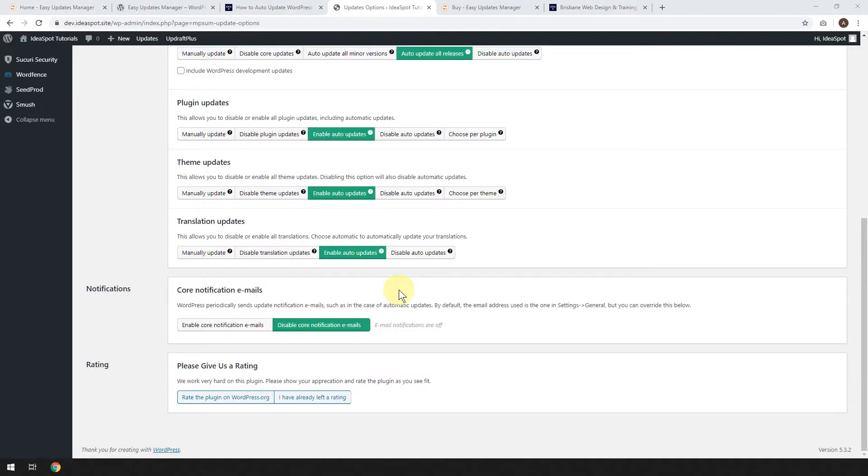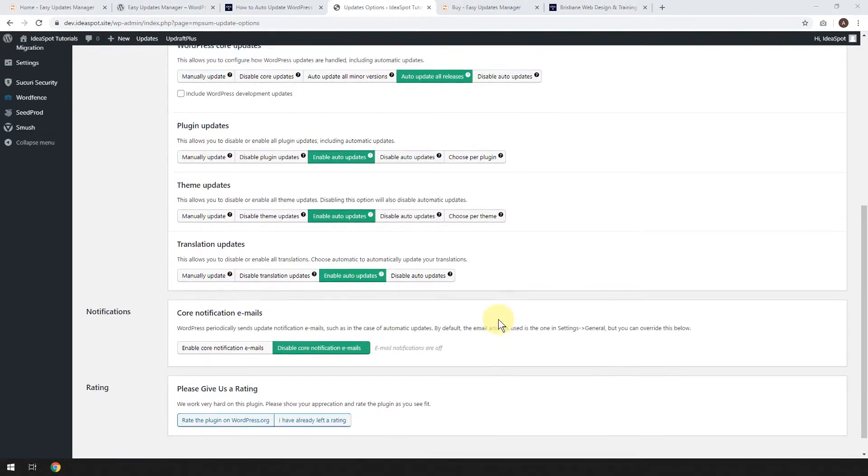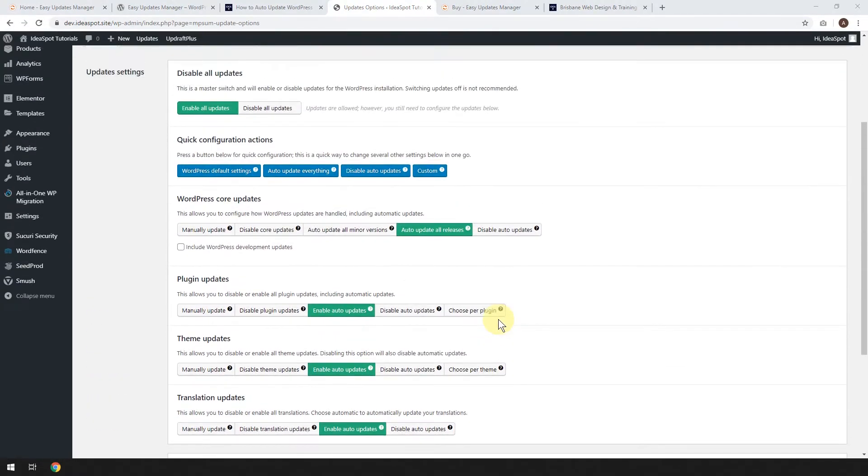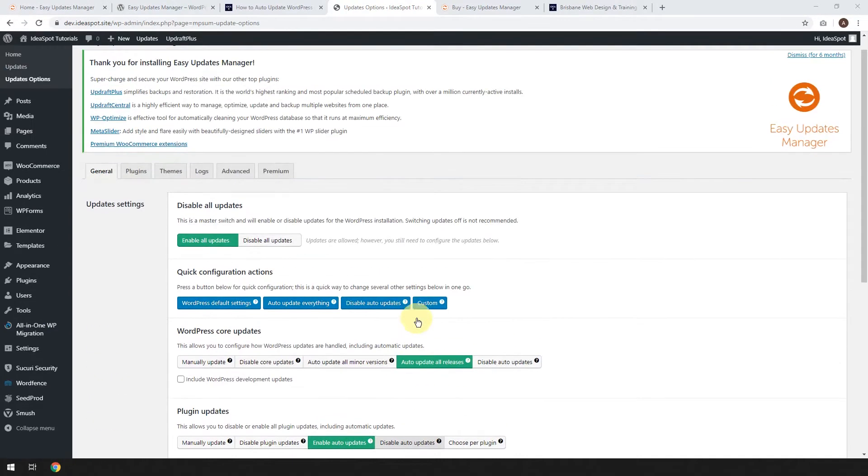So we're pretty much set up now. I mean, for most setups, this is all you need to do, just have all this automatically updating. There is some other options that we can go through, which I'm going to go through now.